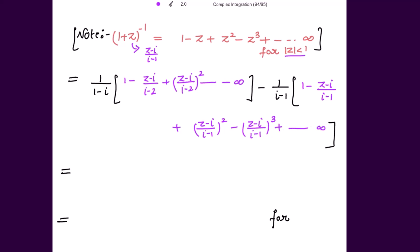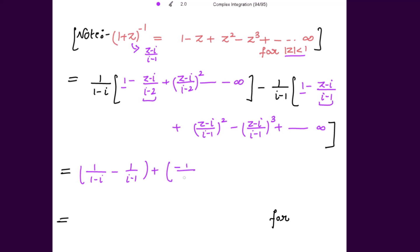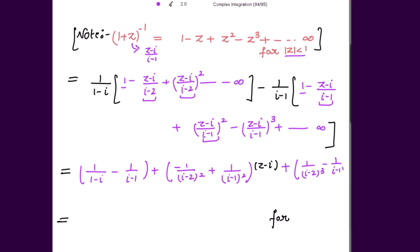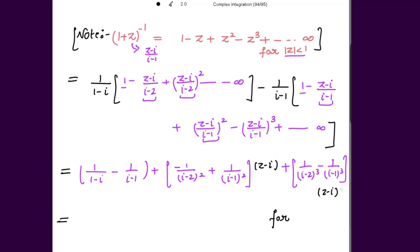Collecting the first terms: 1/(iota - 2) minus 1/(iota - 1). Collecting the second terms: [-1/(iota - 2)² + 1/(iota - 1)²] times (z - iota). Collecting the next terms: [1/(iota - 2)³ - 1/(iota - 1)³] times (z - iota)² and so on up to infinity.